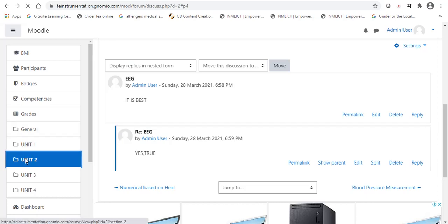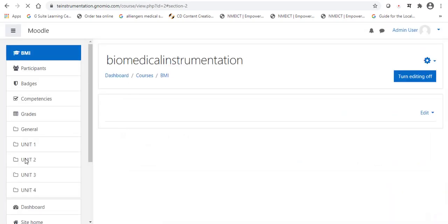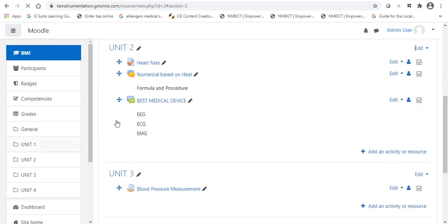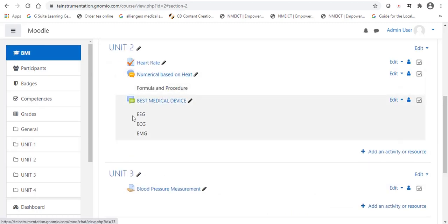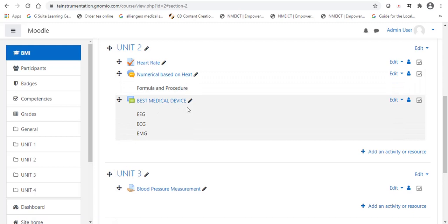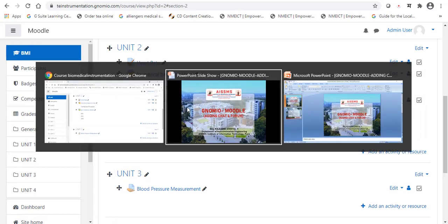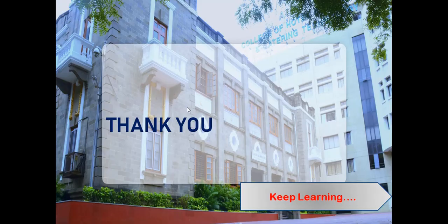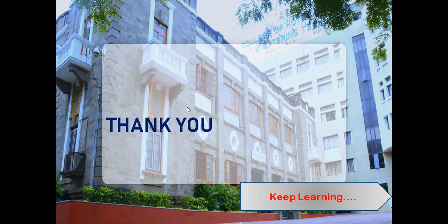In this way, we added two points in our Genomeo Moodle. First will be the chat and second one will be the forum. Thank you and keep learning.